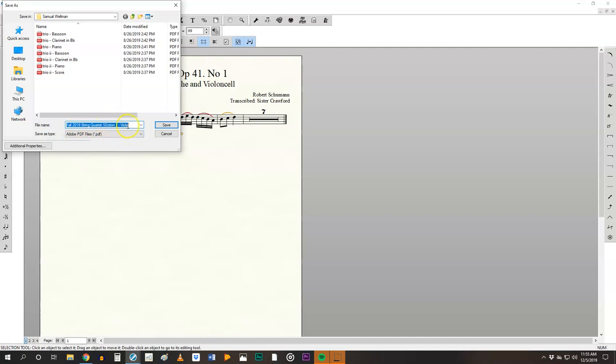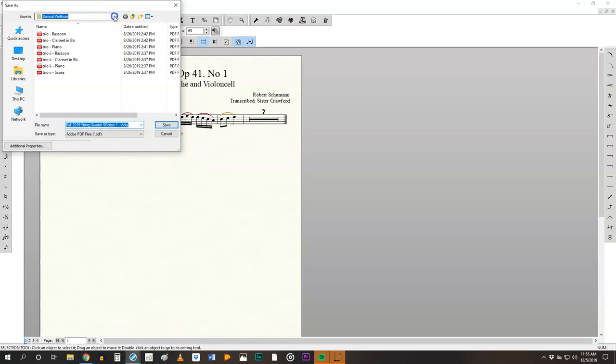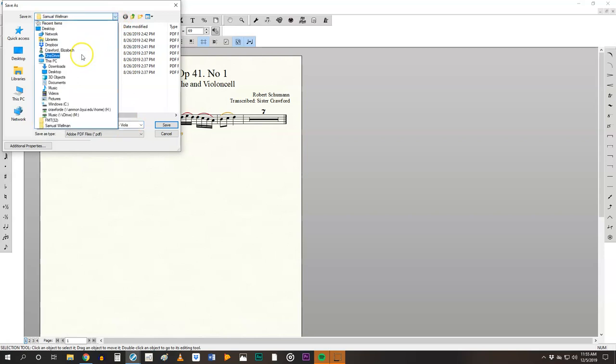So there's the name of the file and then there's the individual part, the viola part, which is what you need. Make sure that you pay attention to where you save this.